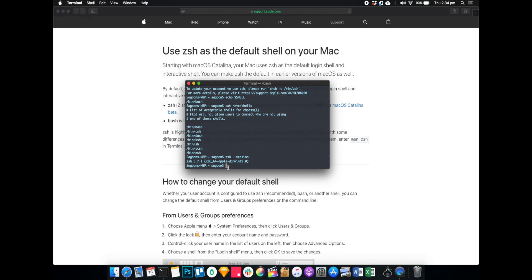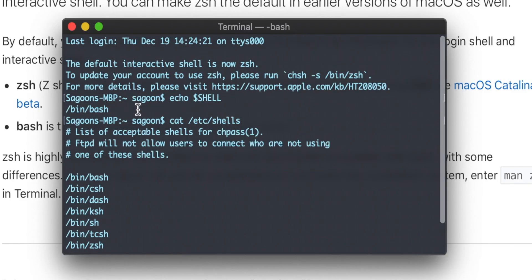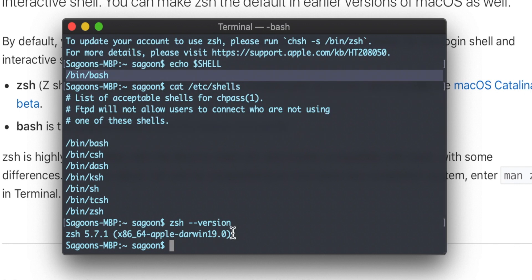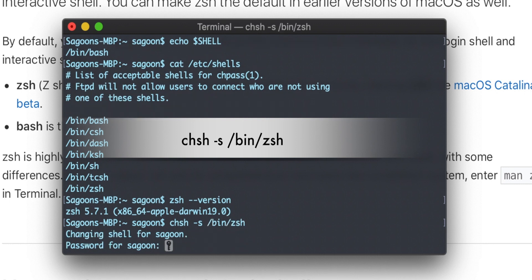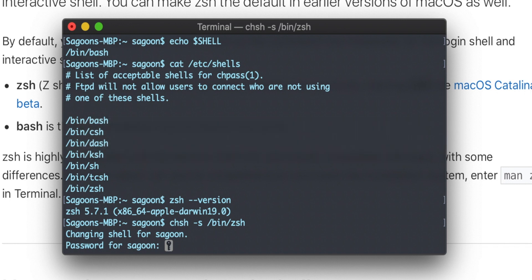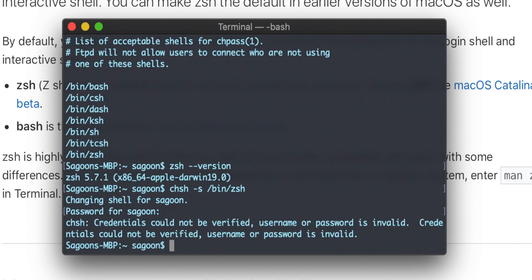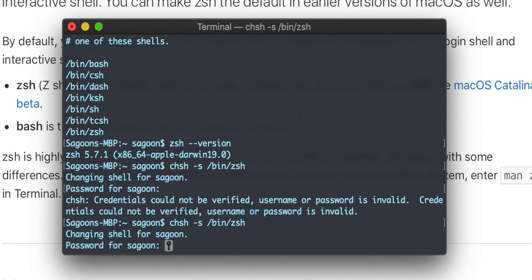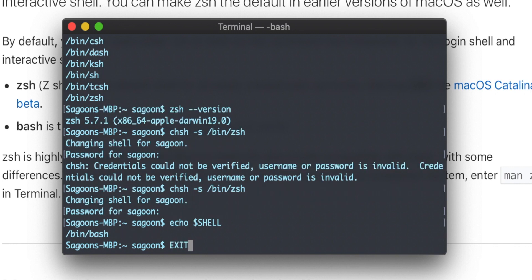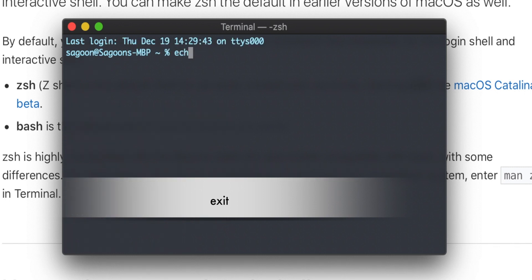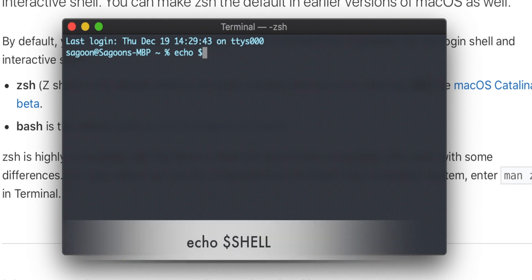Now that we know zsh is installed, the next thing we're going to do is change our default shell to zsh. If your default shell already says zsh, you can skip this part. Otherwise, we run: chsh -s /bin/zsh. It says we're changing the shell for your user — what's your password? It had a bit of trouble, but there we go. Let's exit the terminal and see — now: echo $SHELL shows /bin/zsh. Beauty!